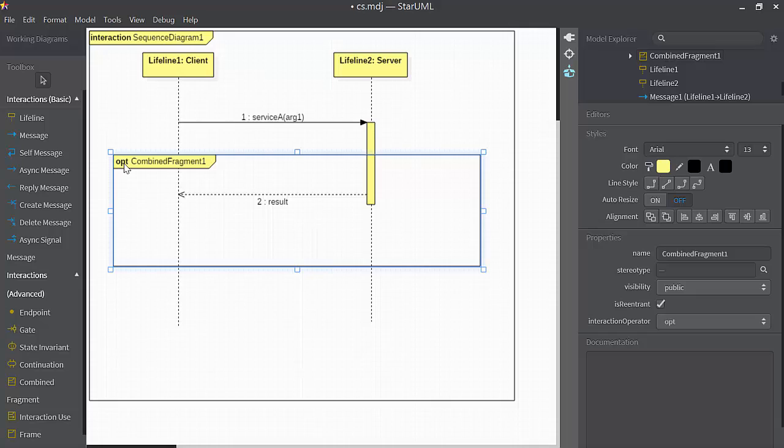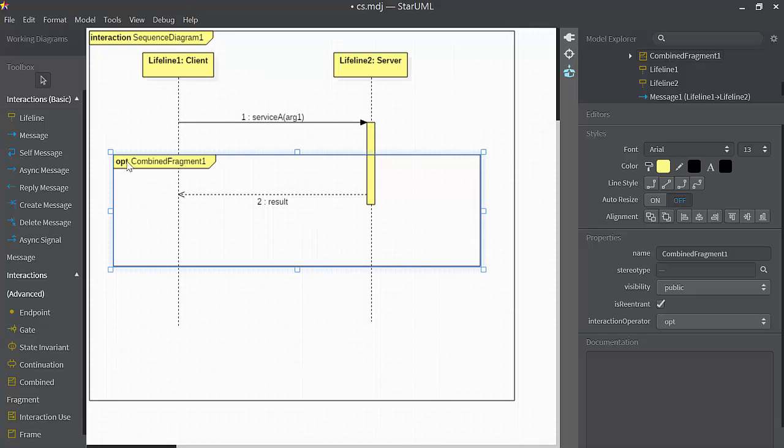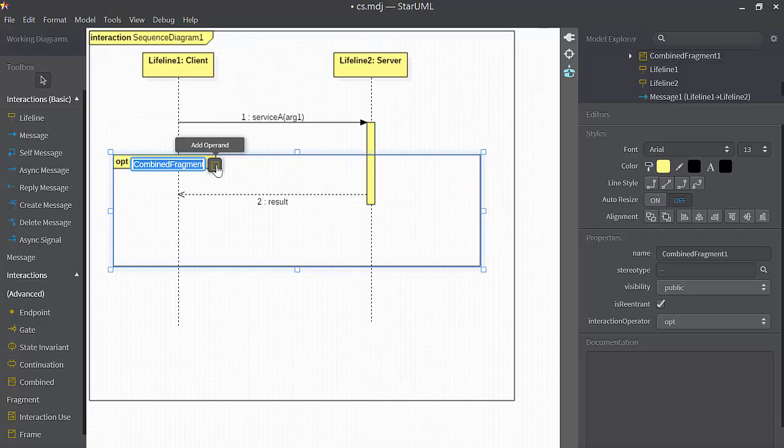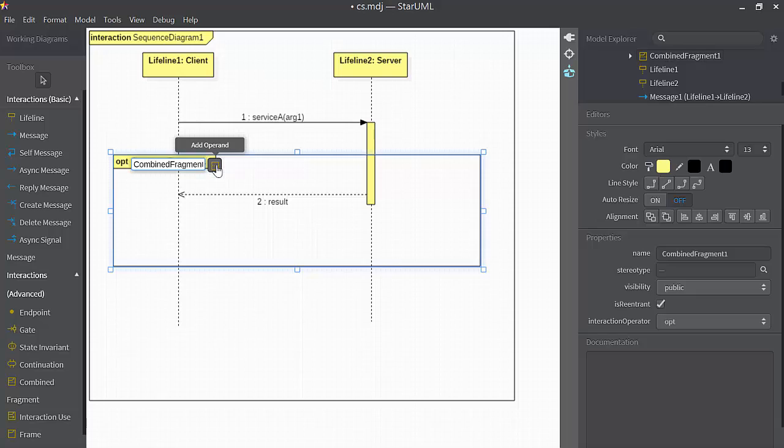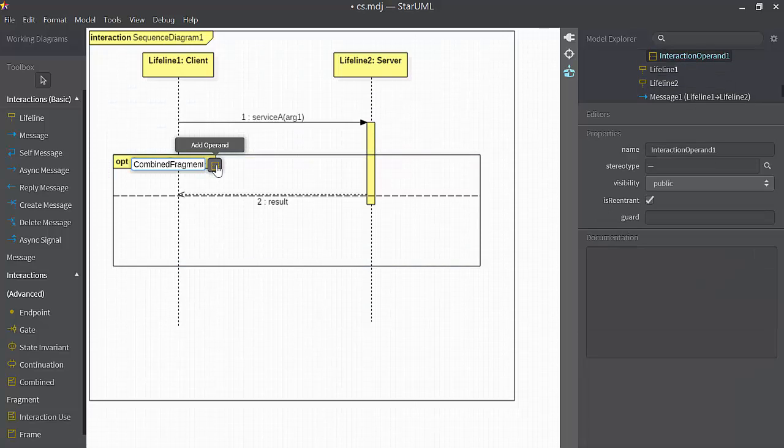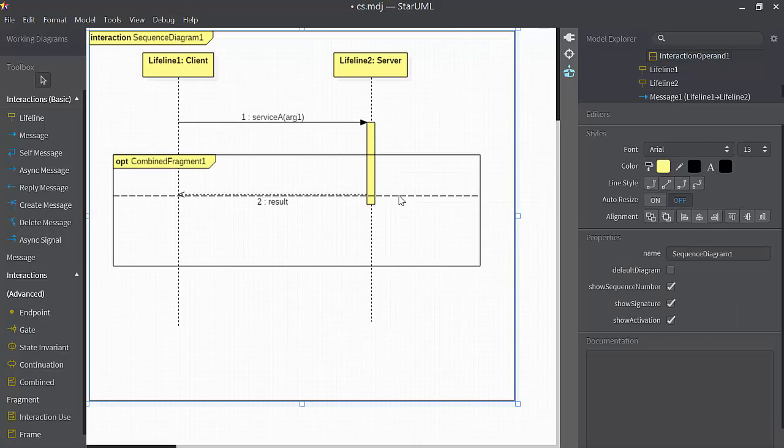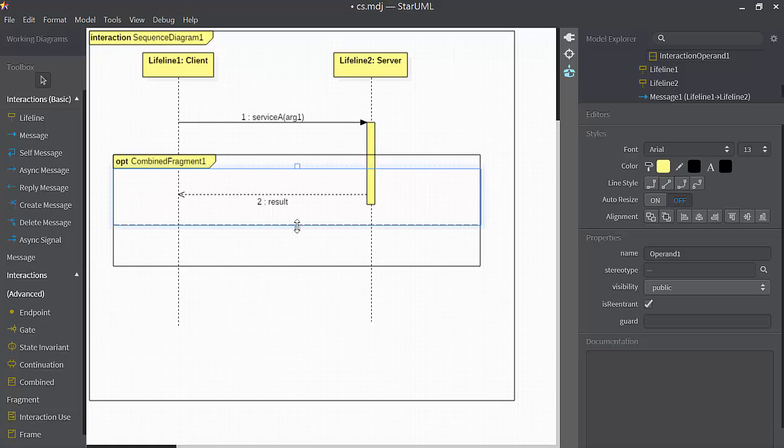So my goal in using this combined fragment is to show some simple control logic that's going to test whether R1 is valid or not. So the tricky part here is that I have to double left mouse click on this OPT. When I do so, this little add operand button shows up. I'm going to click on that and what's happened is a dashed line has divided the combined fragment in half. I'll make it a little bit bigger here.